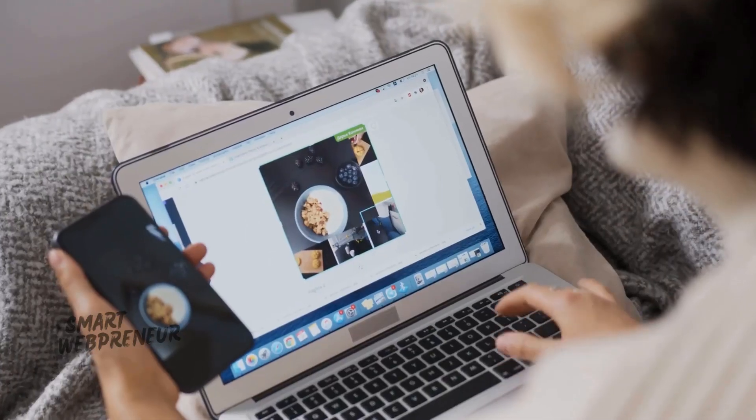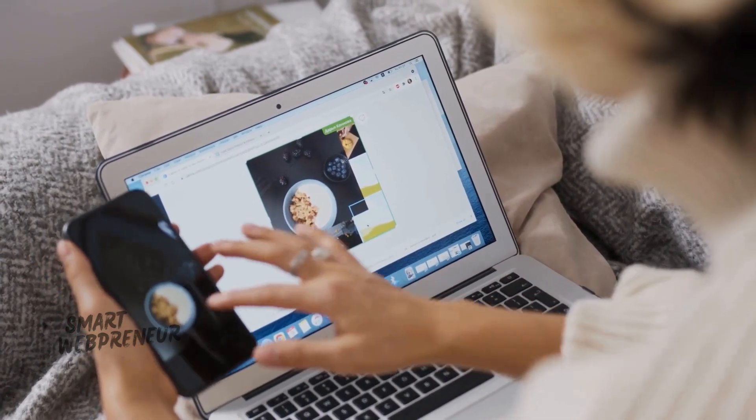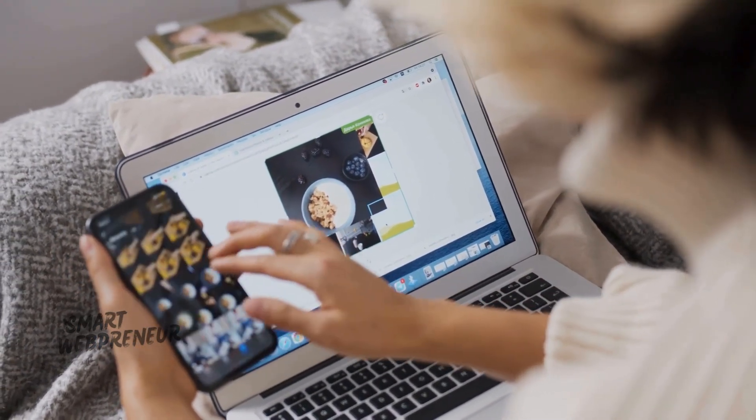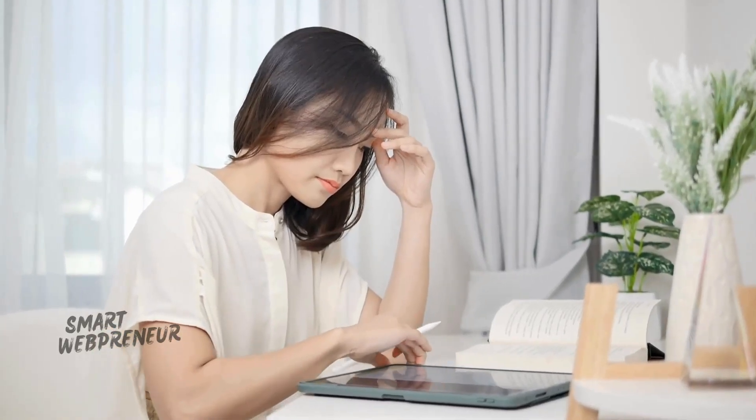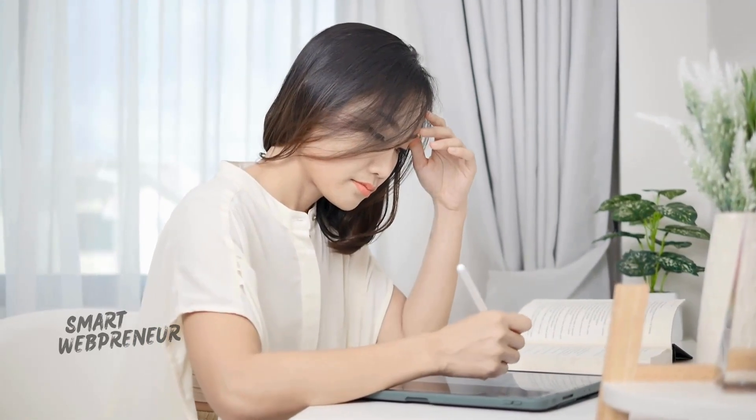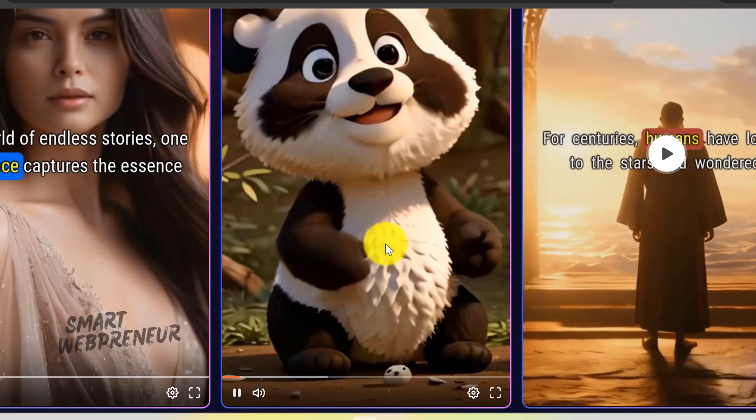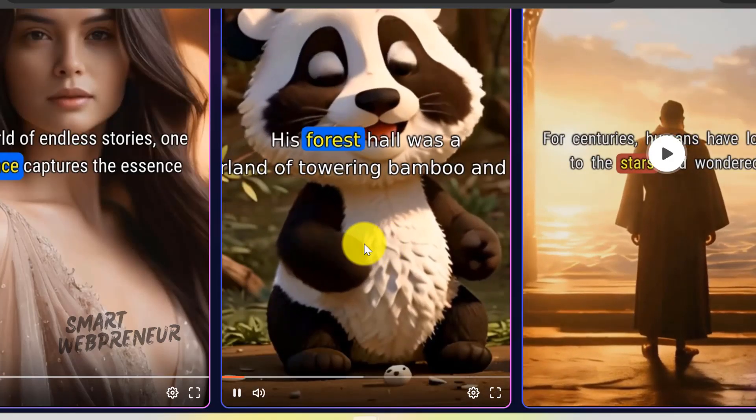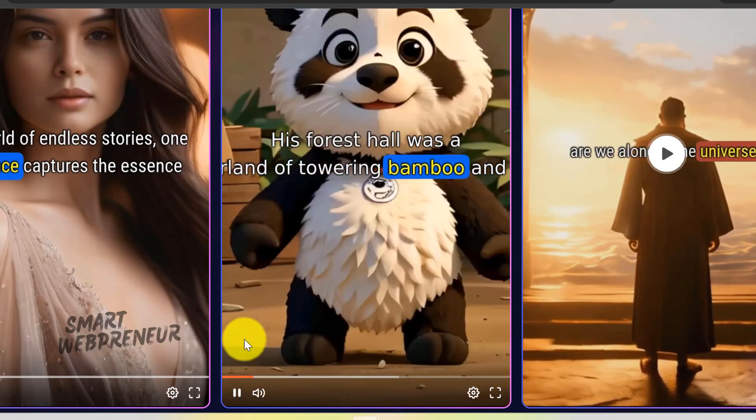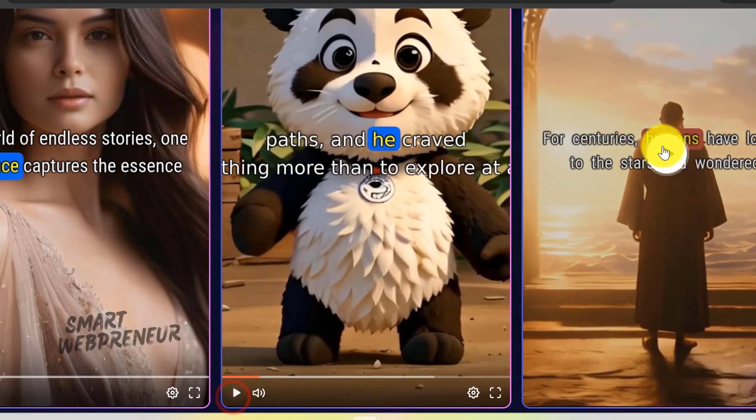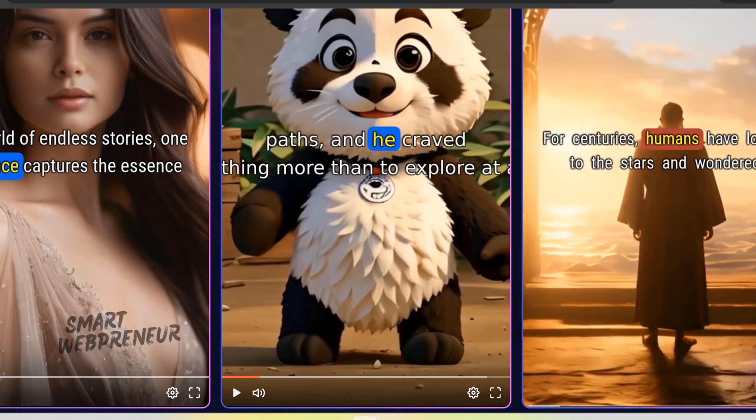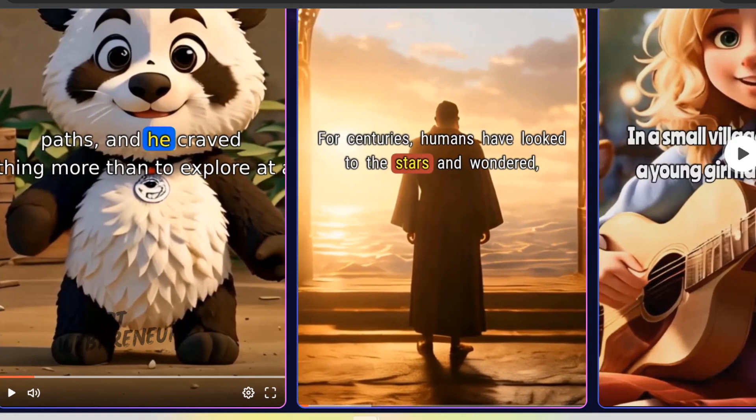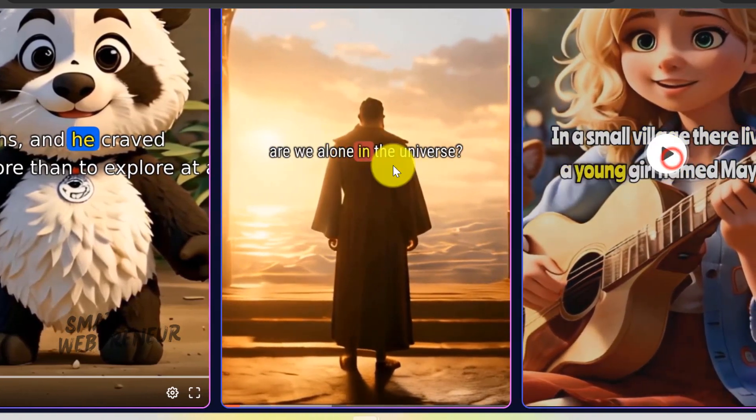If you're a content creator, marketer, or simply someone who loves visual storytelling, Video Express is your new best friend. In this video, I'll show you how this AI platform can take your text prompts and images and transform them into captivating videos that are sure to impress your audience.